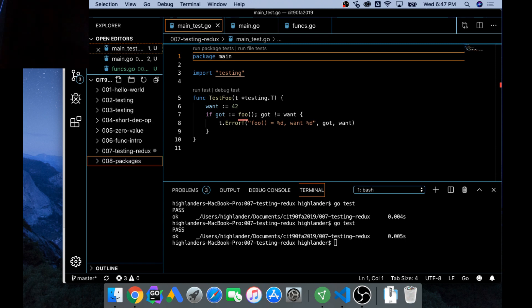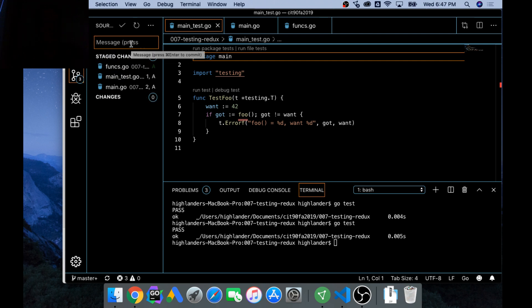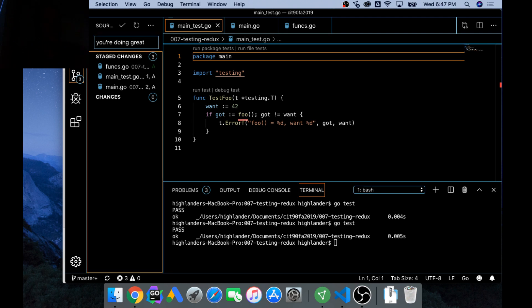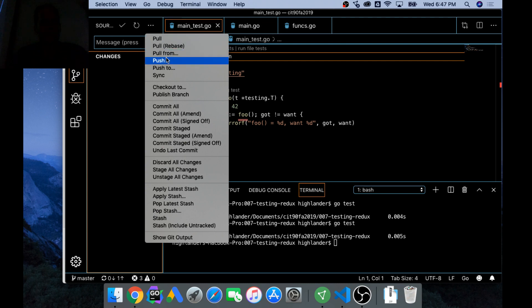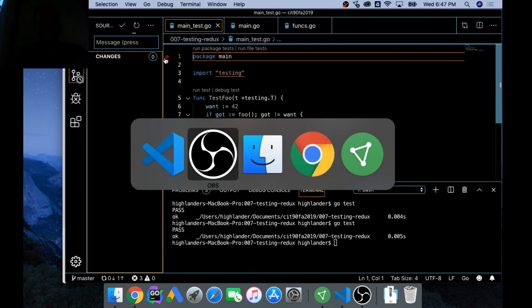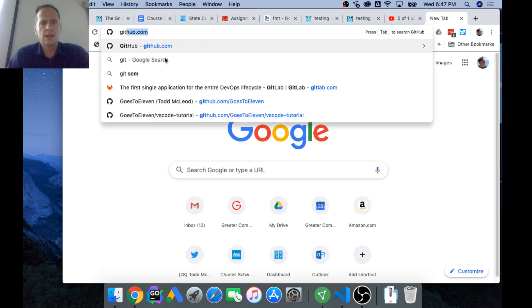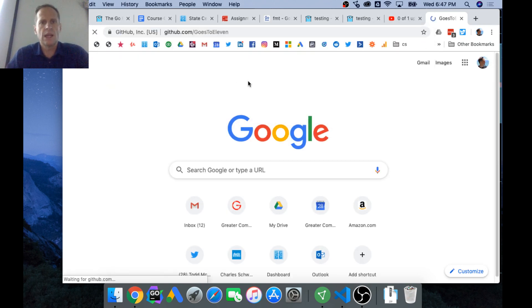And then I'm going to just take a second and push all this up to GitHub. So I could click right here to stage all my changes and I could add a message, and my message is going to be 'you're doing great.' And then I'm going to check mark that and then come over here and push.